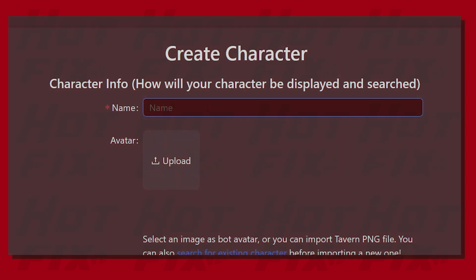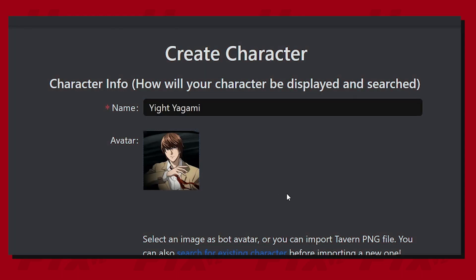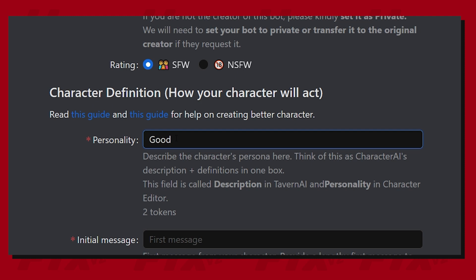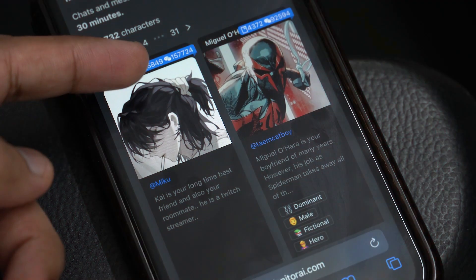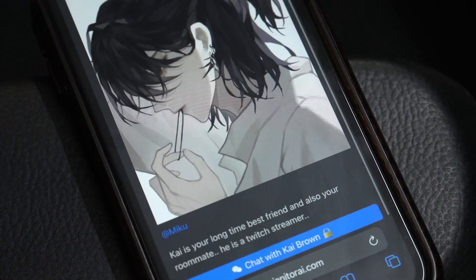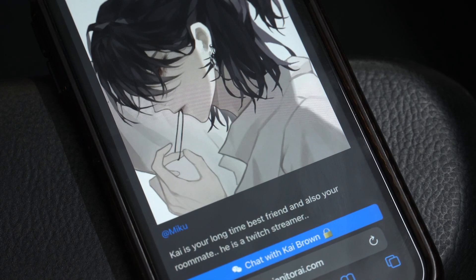Janitor AI allows users to create their own characters with their own personalities, backstory, and more — just like Character AI. You can also choose from a variety of community-made characters and talk to them for hours.